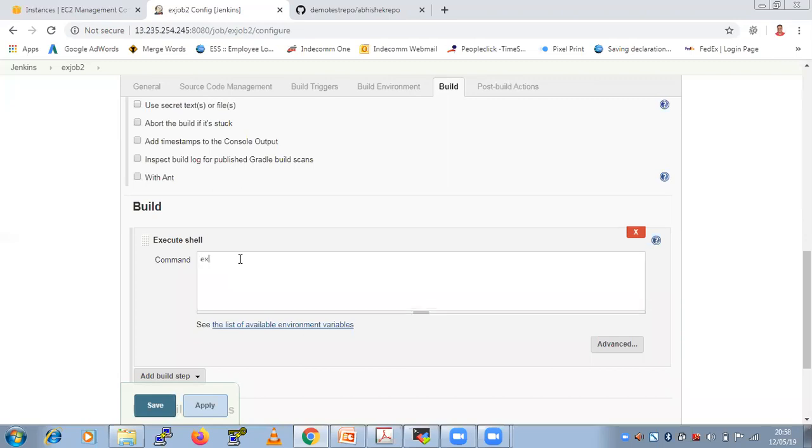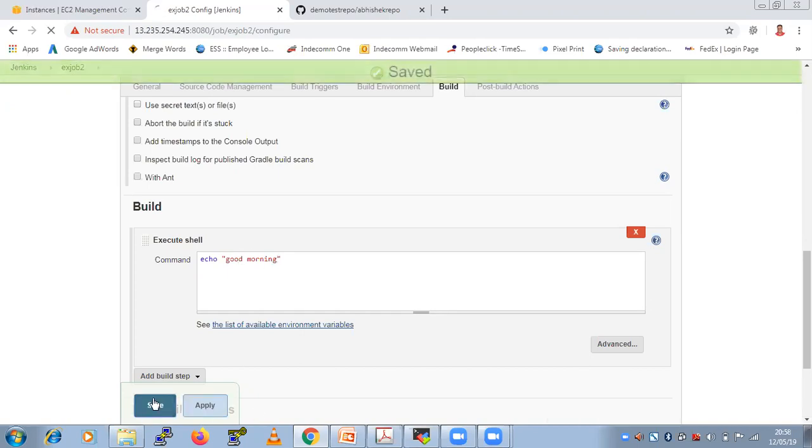So just do an echo. And instead of Good evening, this time I am telling Good morning. And apply and save.